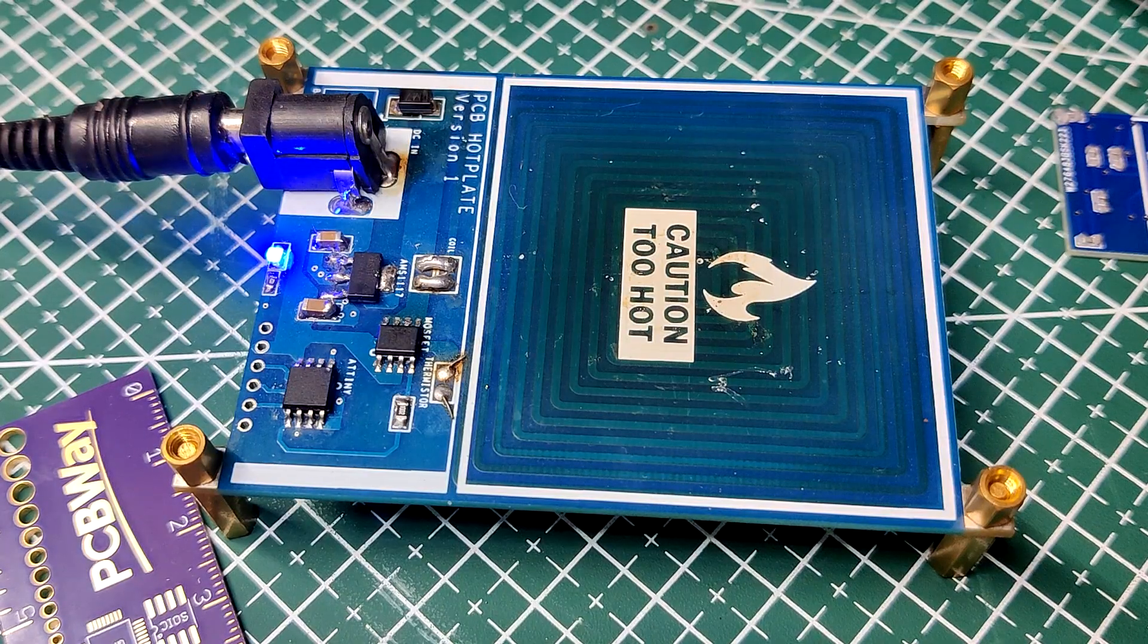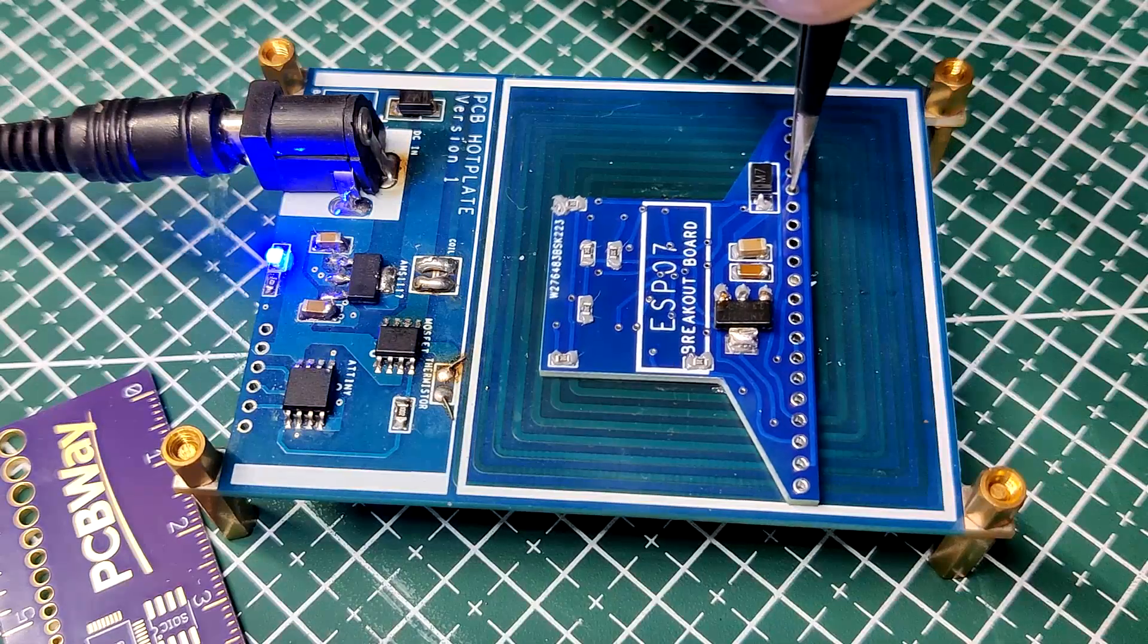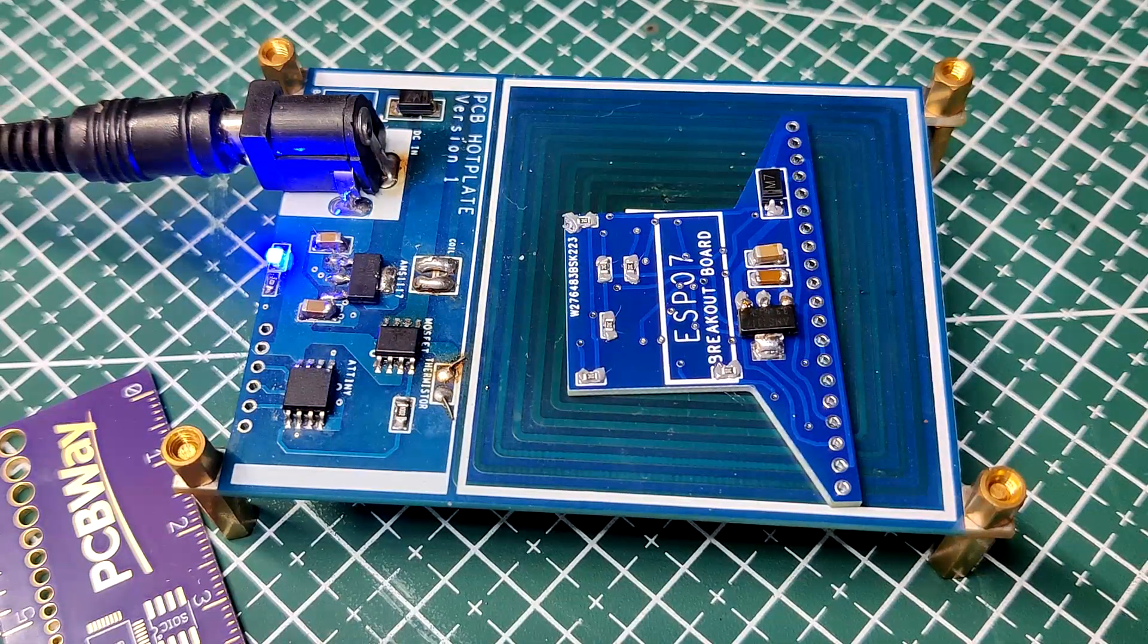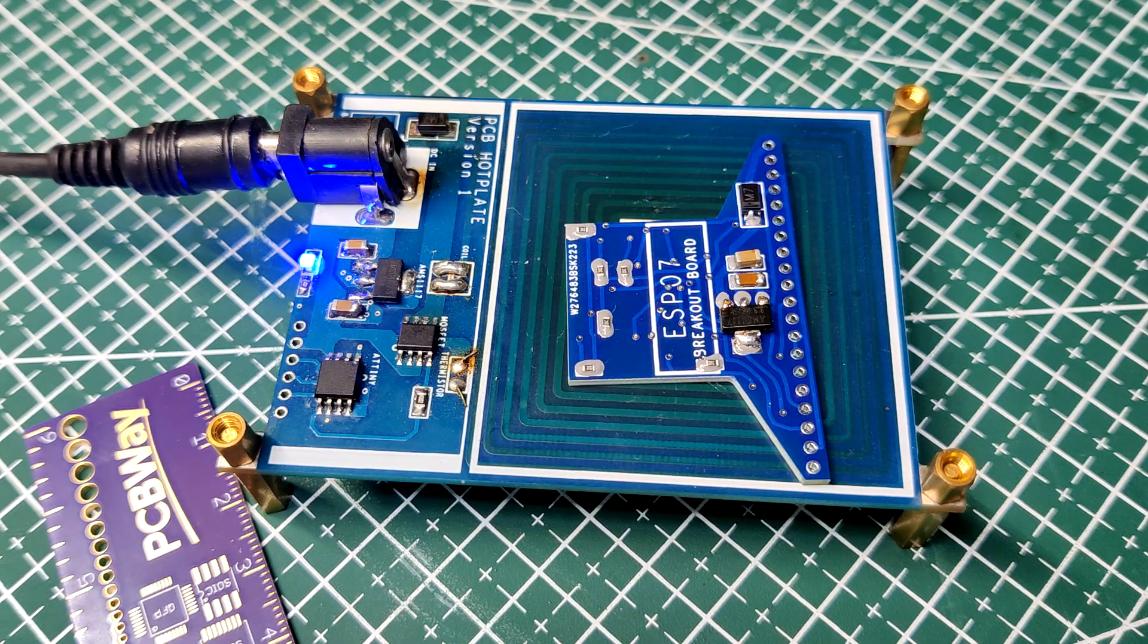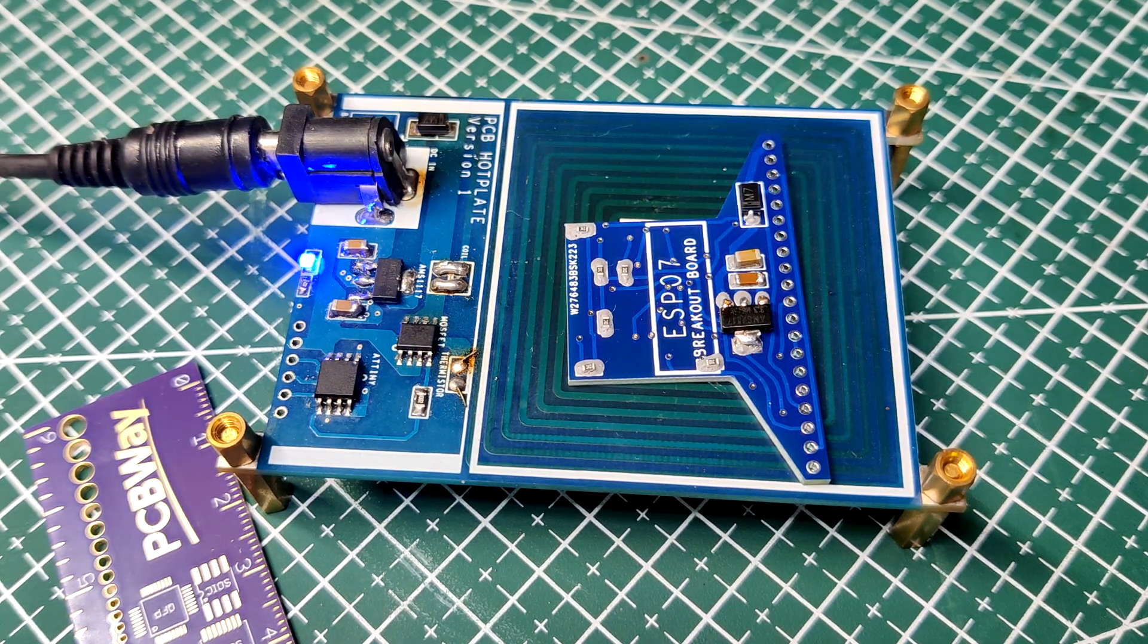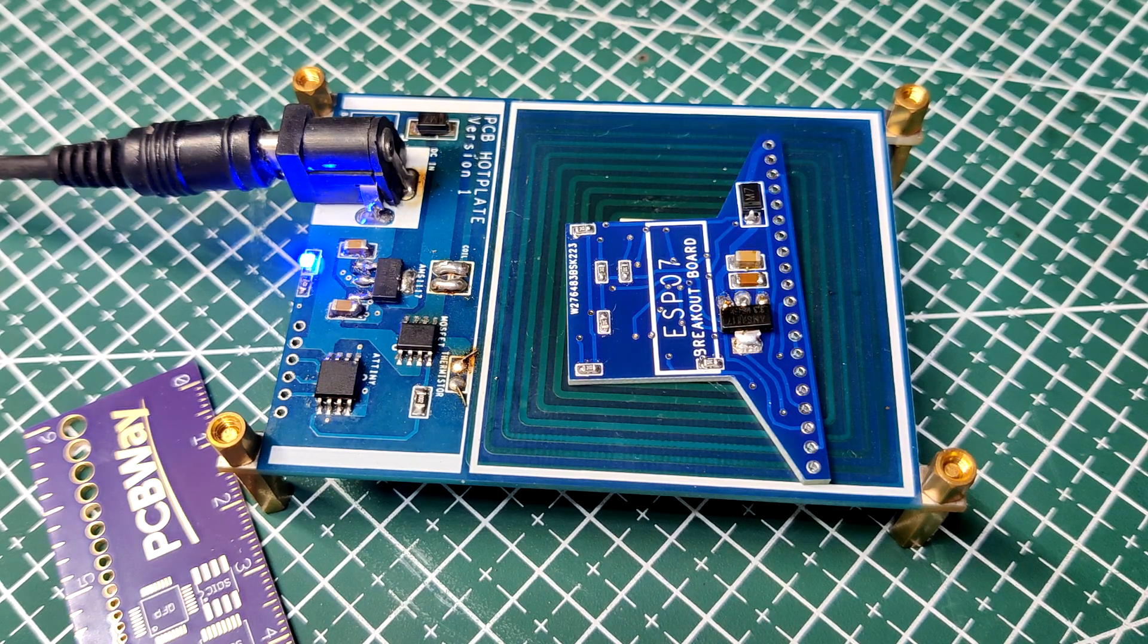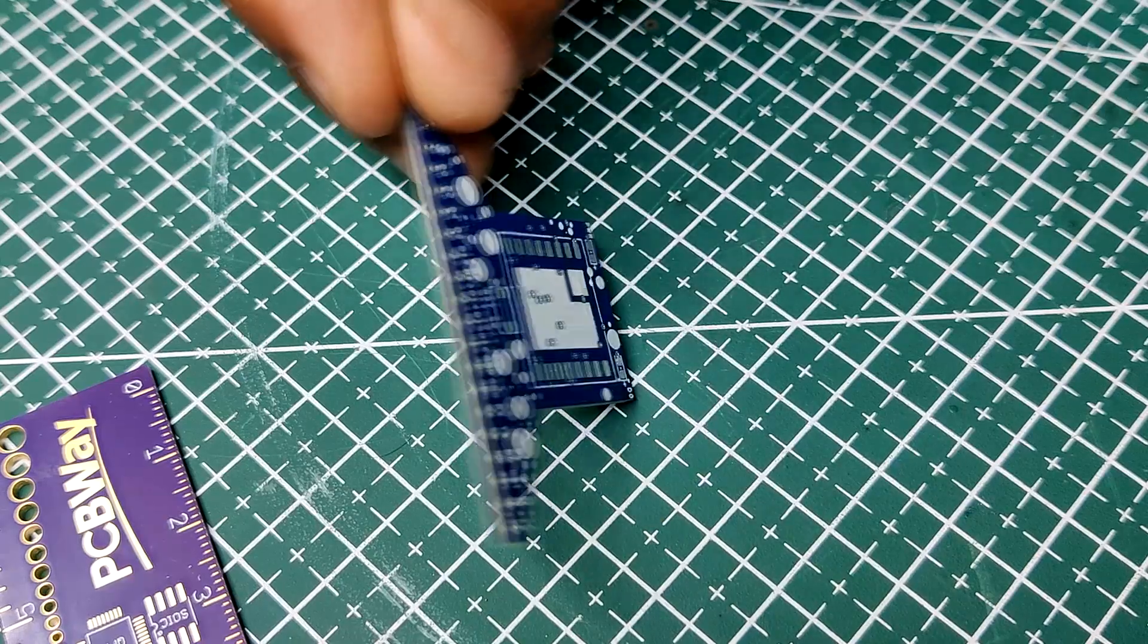After the pick and place process, we can carefully lift the whole circuit board and place it on my mini hot plate. This hot plate heats the PCB from below up to the solder paste melting temperature. As a result, the solder paste melts and components get soldered to their pads. One side has been assembled.